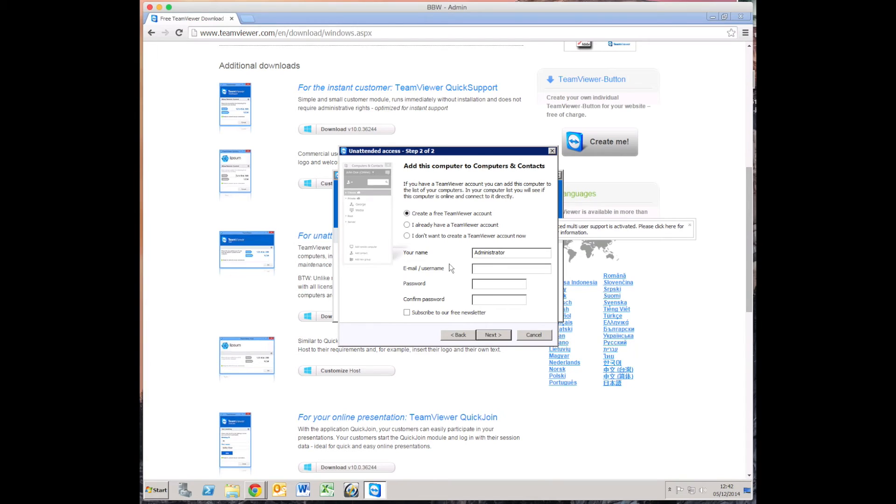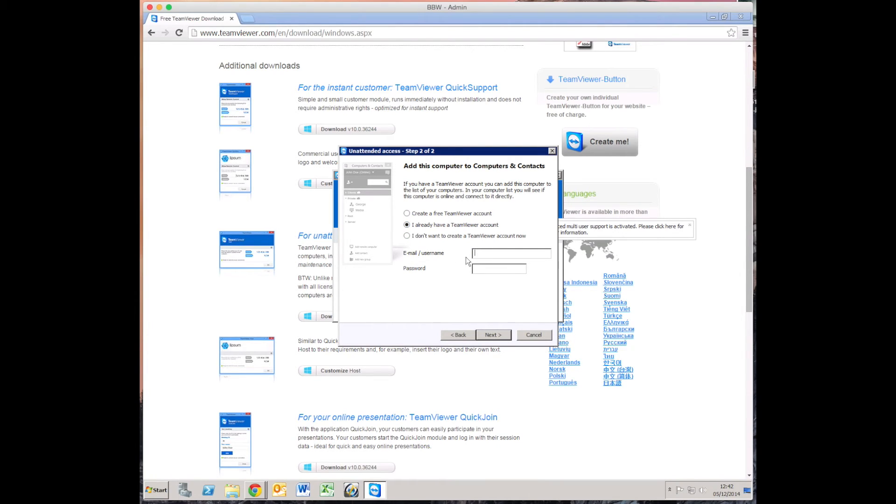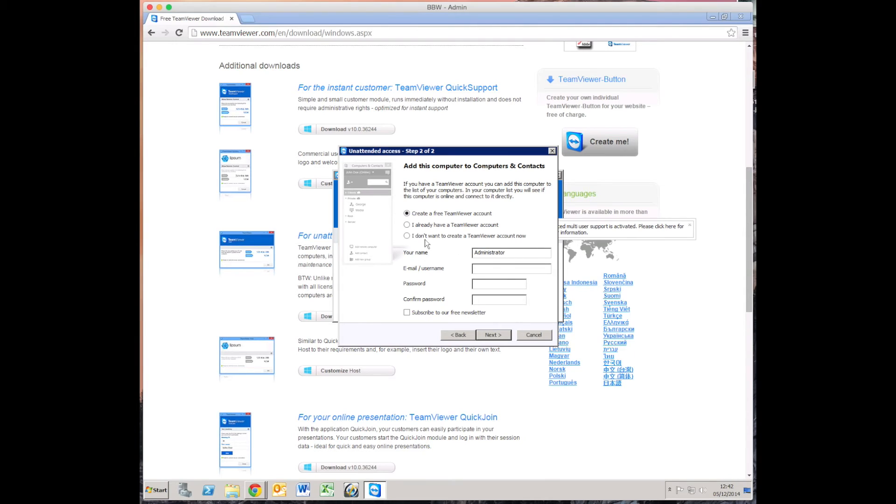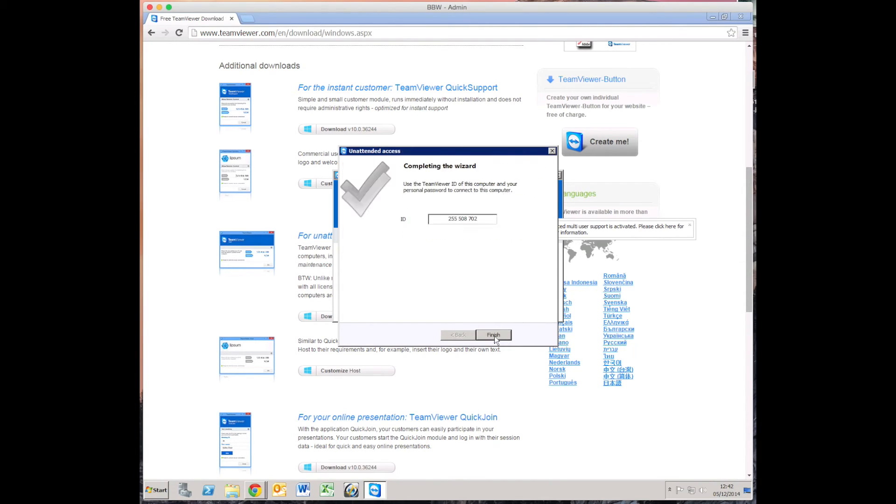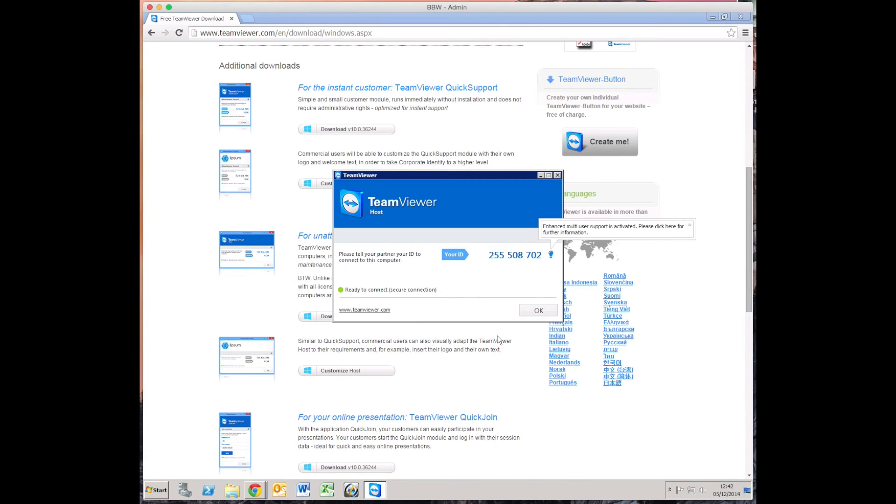From here if you already have a TeamViewer account, then you would say I already have a TeamViewer account, then you would type in the username and password. For this tutorial I will just say I don't have an account, I don't want to create an account now. Click next. This is the unique number that you need to write down. This is what the machine is called from TeamViewer. Then you click finished.